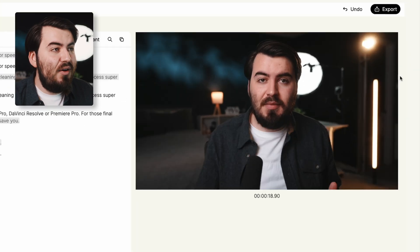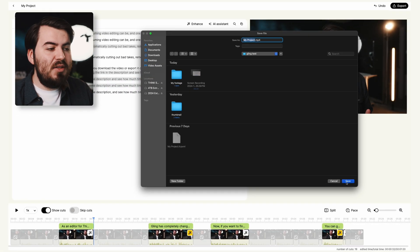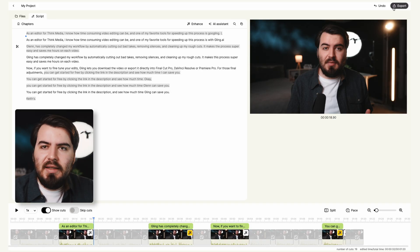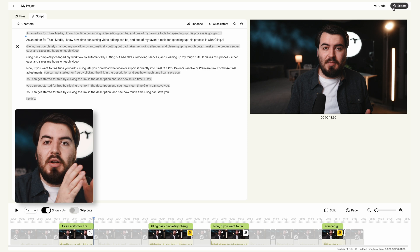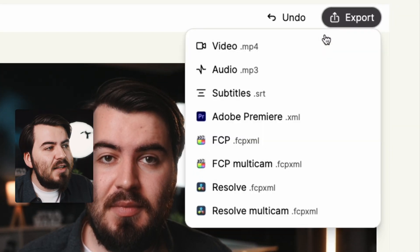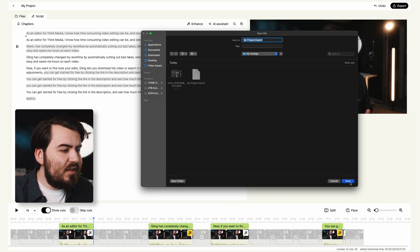With that, our video is nearly complete. All that's left is to export it. Head to the top, click Export, choose Video MP4, and it'll be ready to upload to YouTube. Now if you want to add more to your video — like music and additional footage — one really cool feature is the ability to export XML files. This file acts as a bridge between Gling and more advanced editing programs so that all your edits transfer into another editor. I edit in DaVinci Resolve, so I'll click Resolve XML and save.